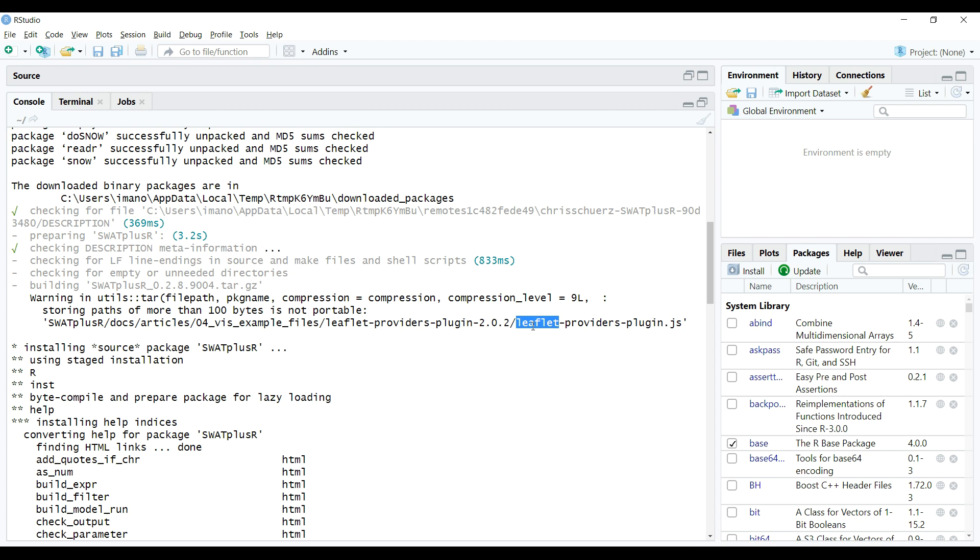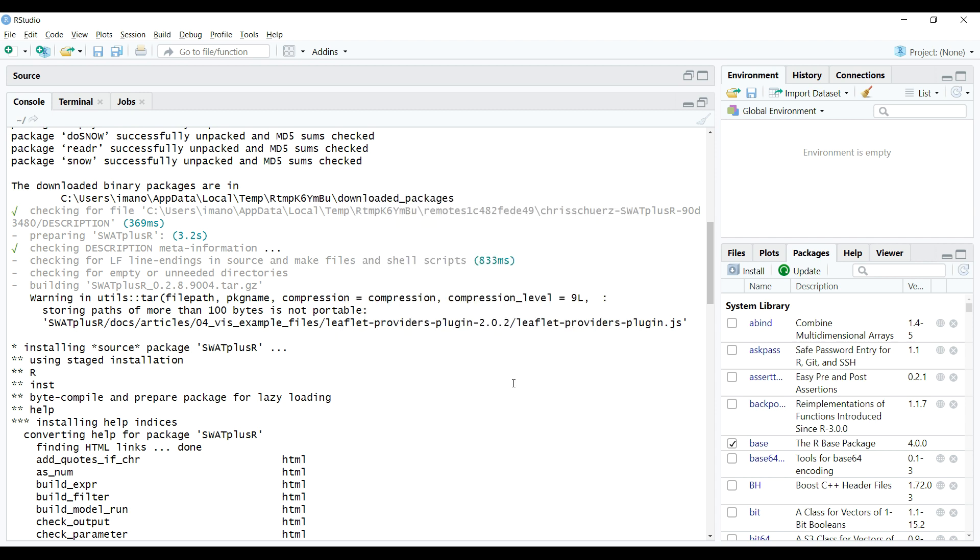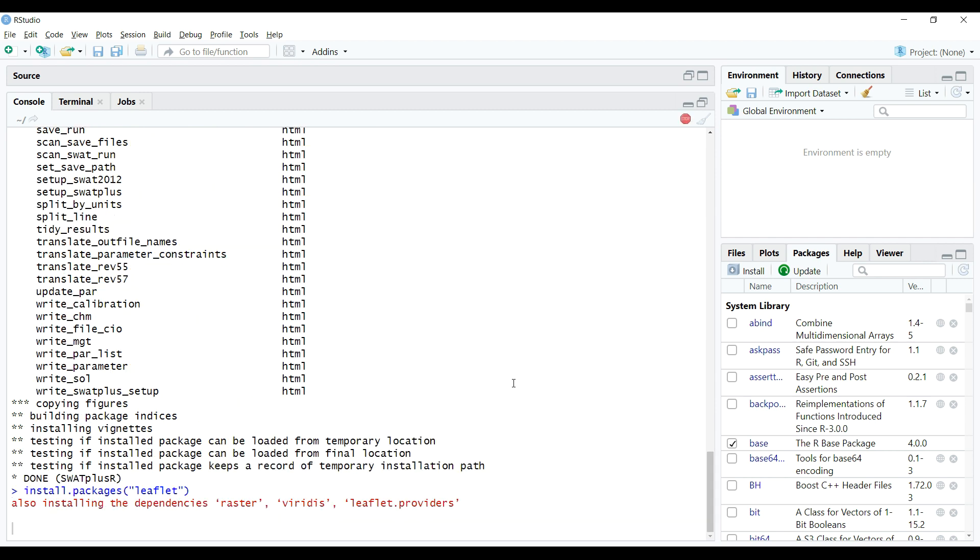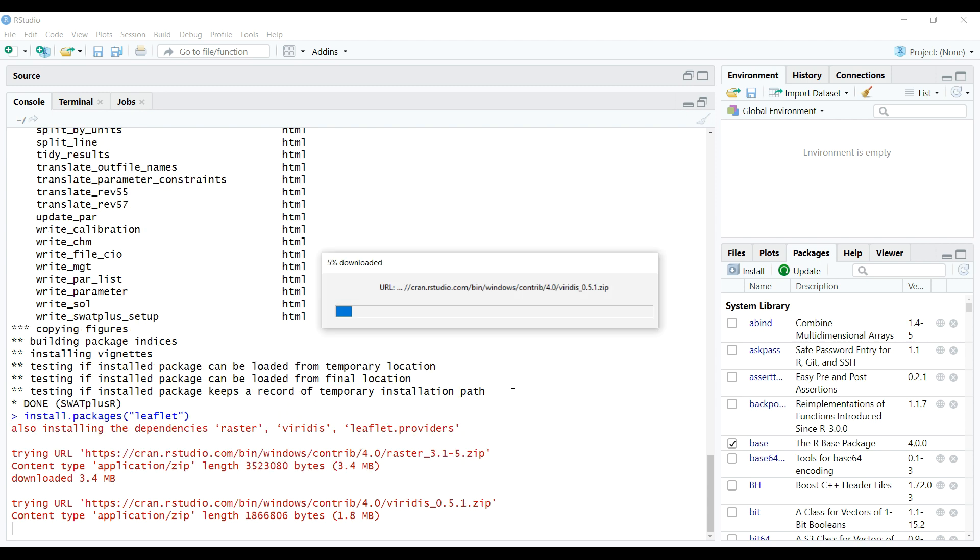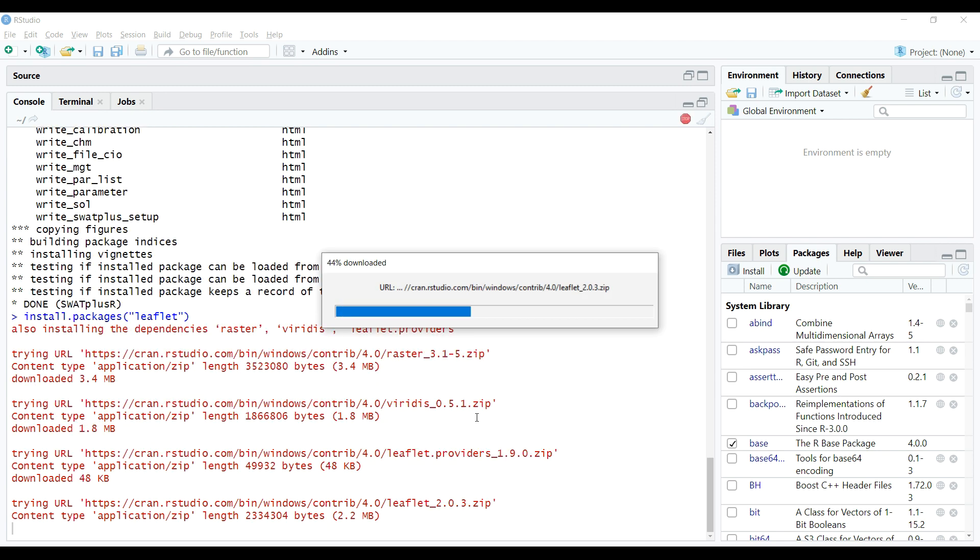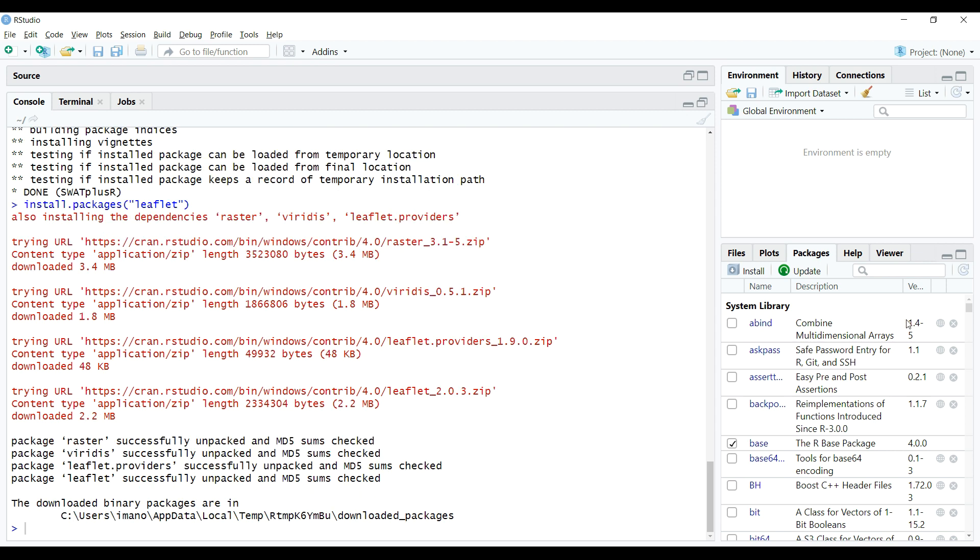So again using install window and after copying leaflet package name, I paste this in the middle option of the window as shown on the screen. And hit install button on the window which will begin the installation of the package and its dependent packages after downloading these from the CRAN.